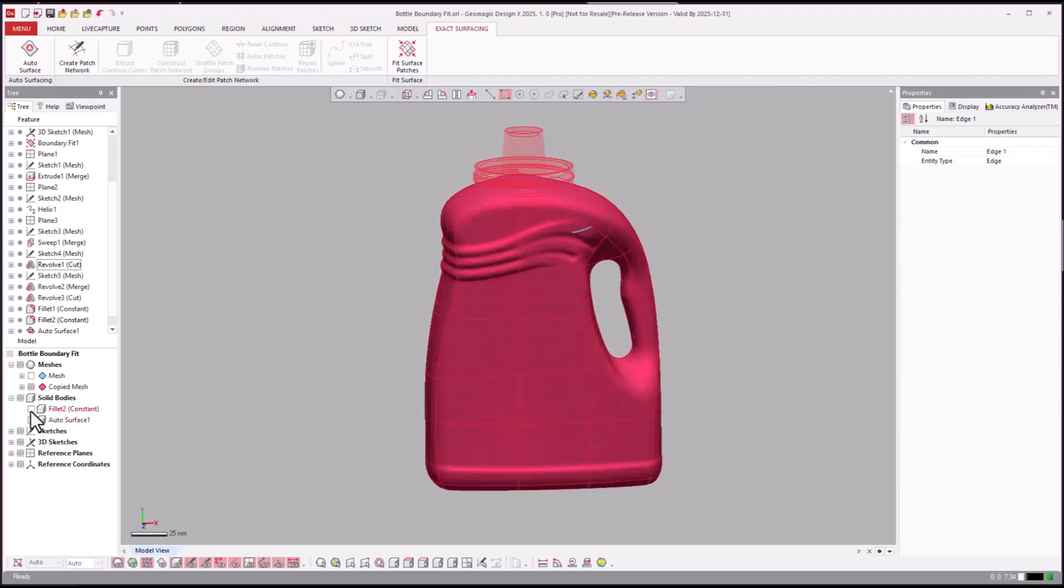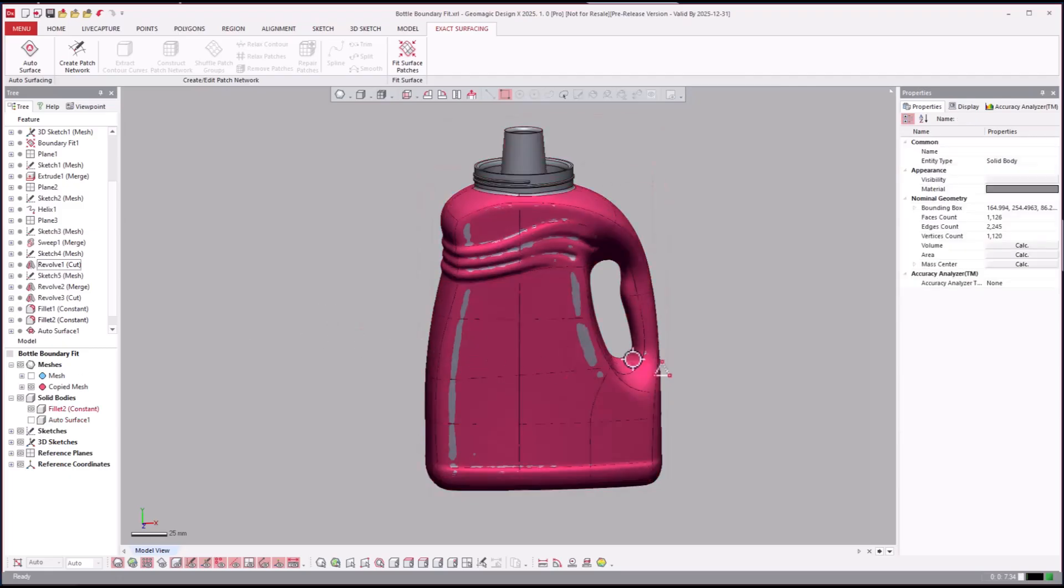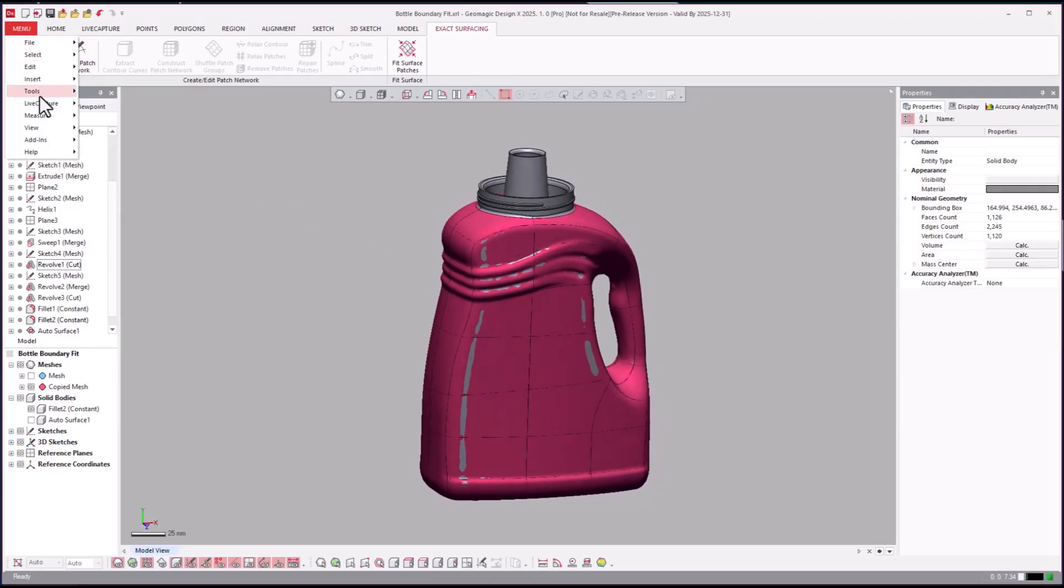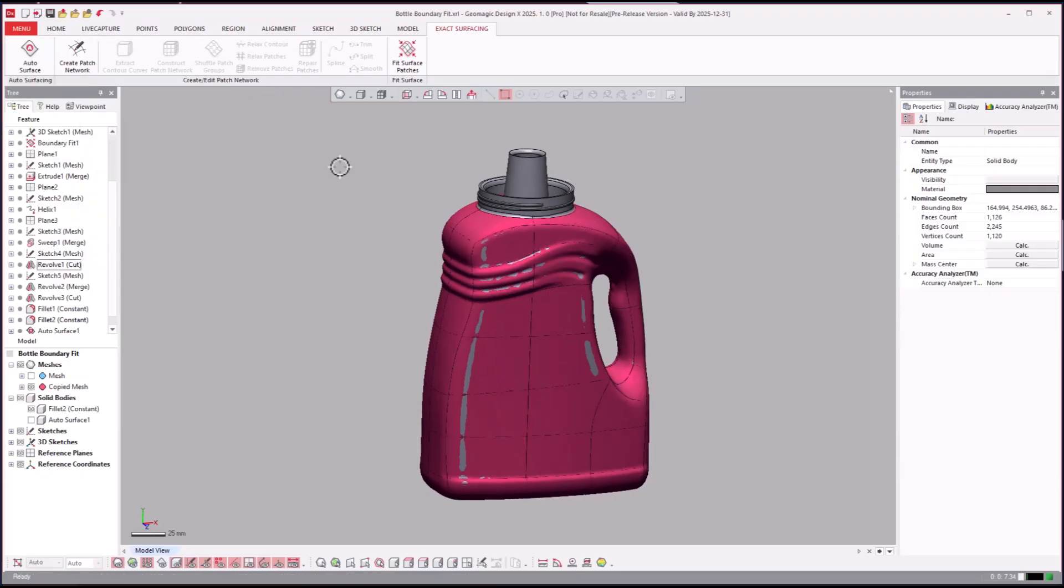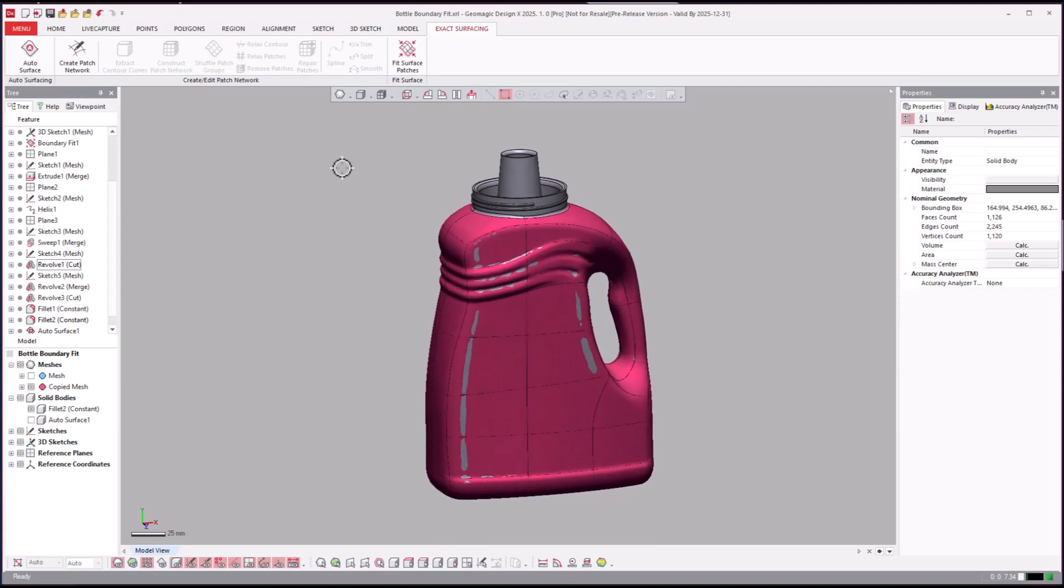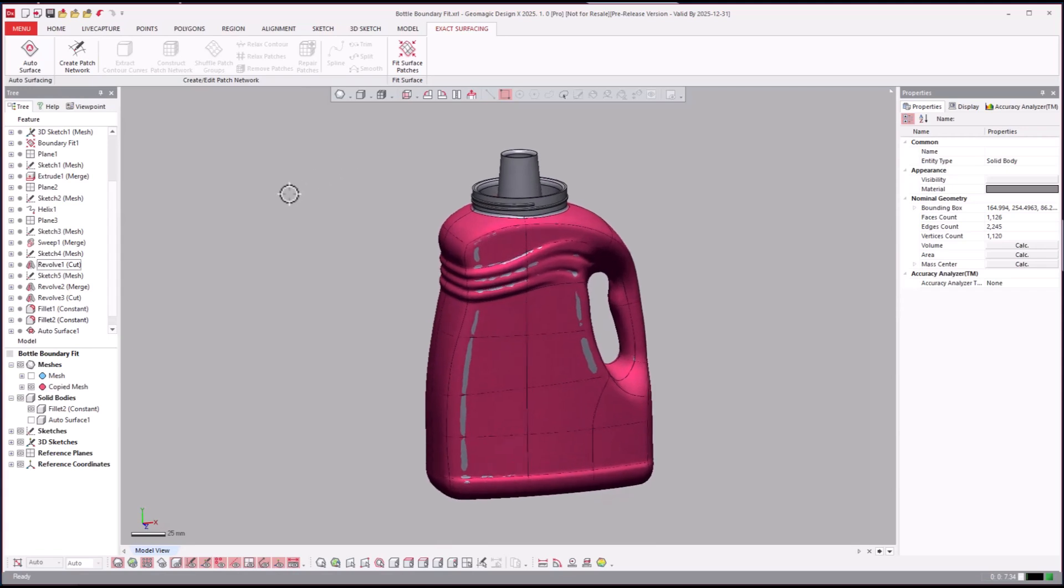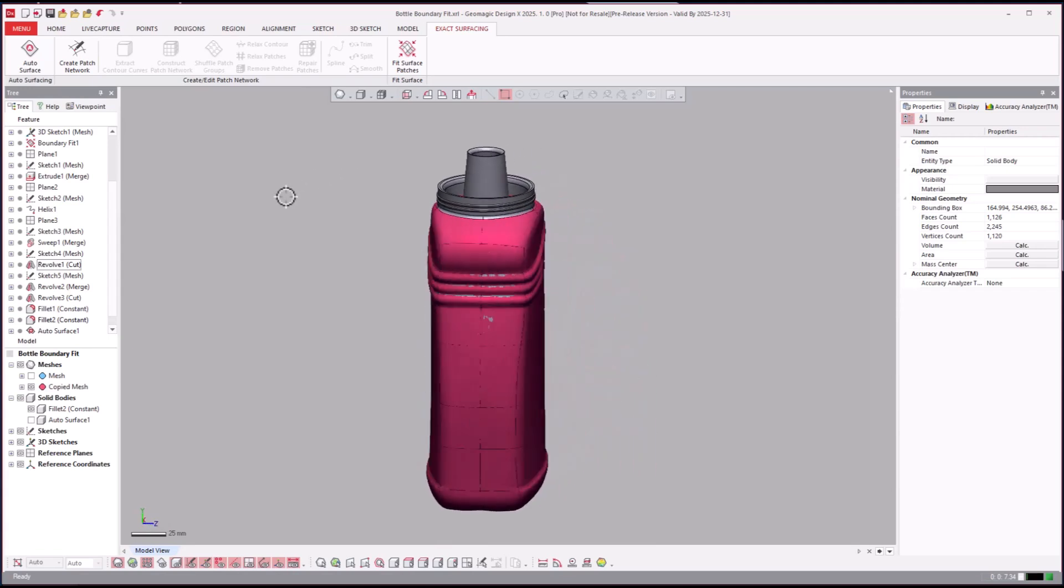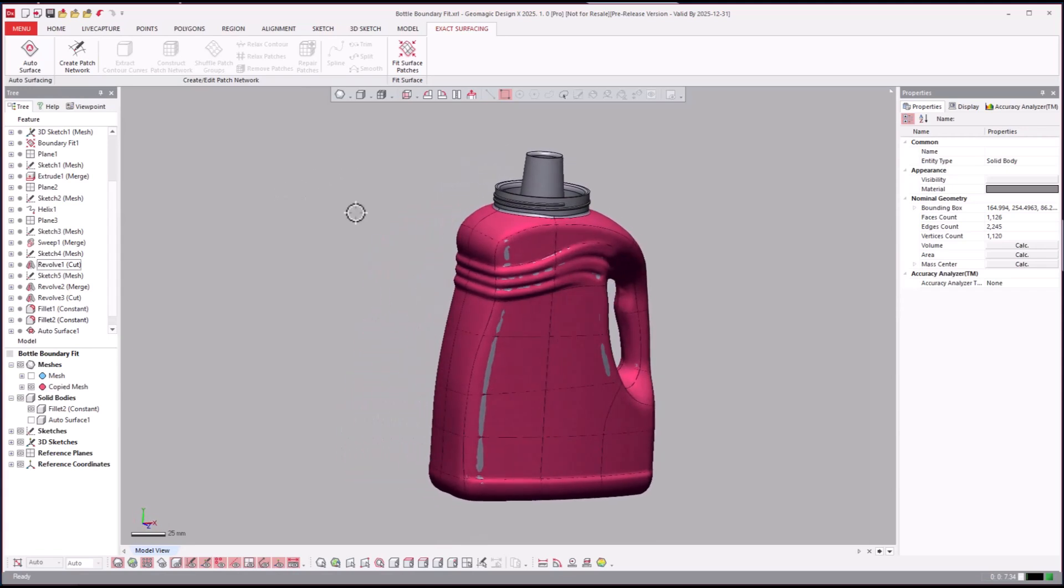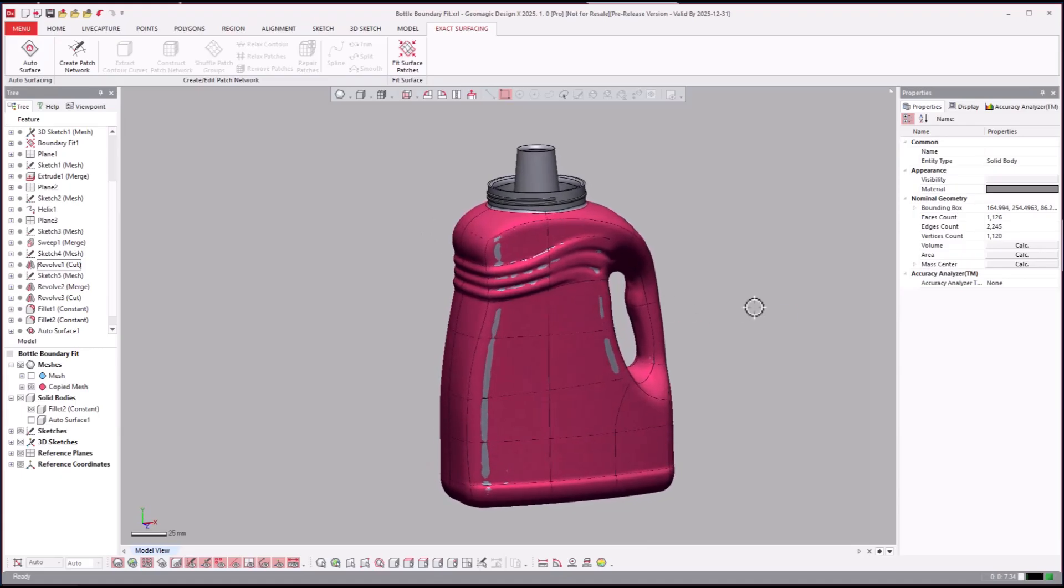Really neat application there where we used a hybrid style approach using the boundary fit surface. Boundary fit is over here in the menu, add-ins, legacy, boundary fit, which soon will be added back over to the regular interface as a regular tool to be used.